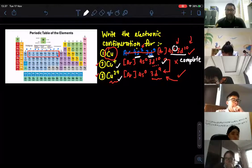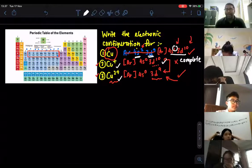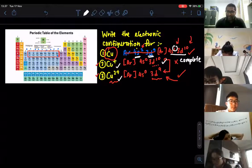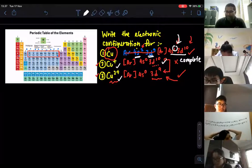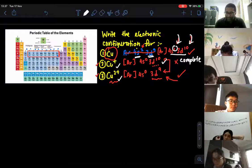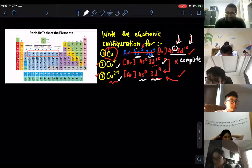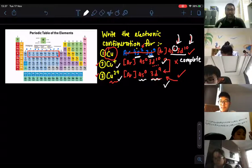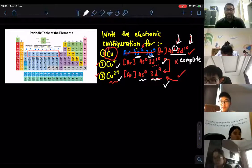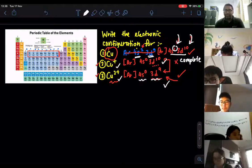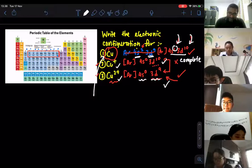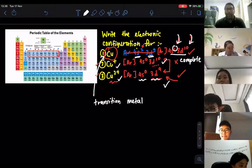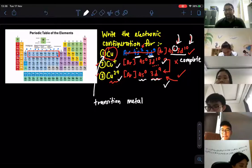But remember, copper+ is not the only ion copper can form — it can also form copper 2+. For copper 2+, you remove one electron from 4s and then another from 3d, giving you 4s0, 3d9. This 3d9 satisfies the definition of a transition metal — forming at least one ion with an incomplete D-subshell. Therefore, copper is a transition metal.